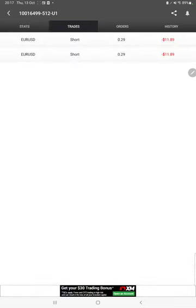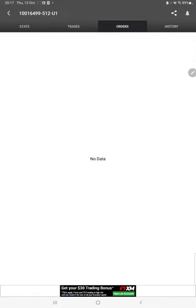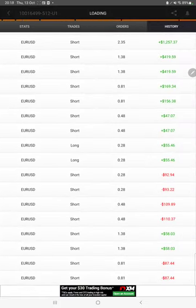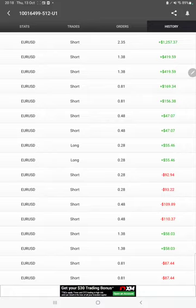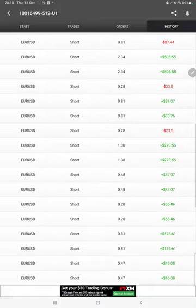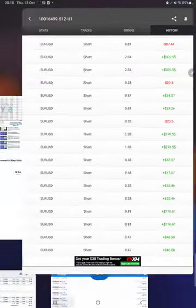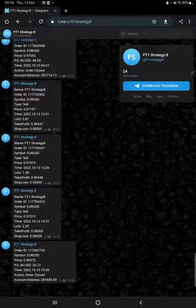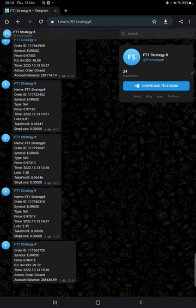We can also see the live open trades here, verify the pending orders, and in history we can see how much lot size we have traded, how much profit and loss we have made. MT4 to Telegram is connected.